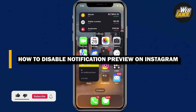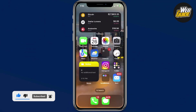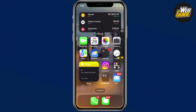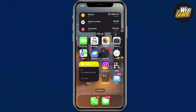How to disable preview for Instagram notifications. In today's video, I'll show you how you can actually hide the preview of your Instagram notification. By the end of the video, you'll be able to have a notification with the actual preview disabled. So with that being said, let's go ahead and get right into the tutorial.